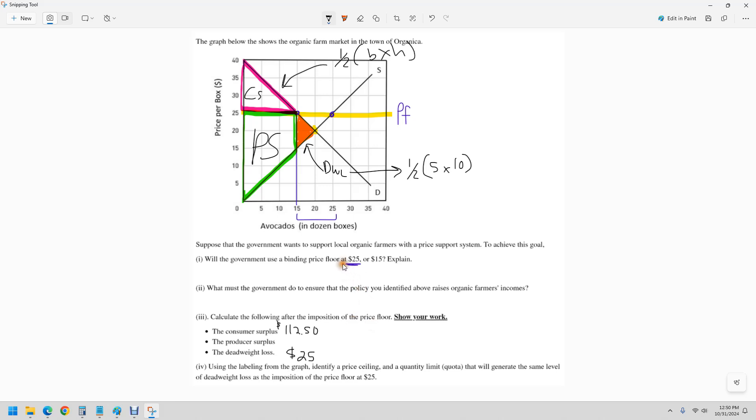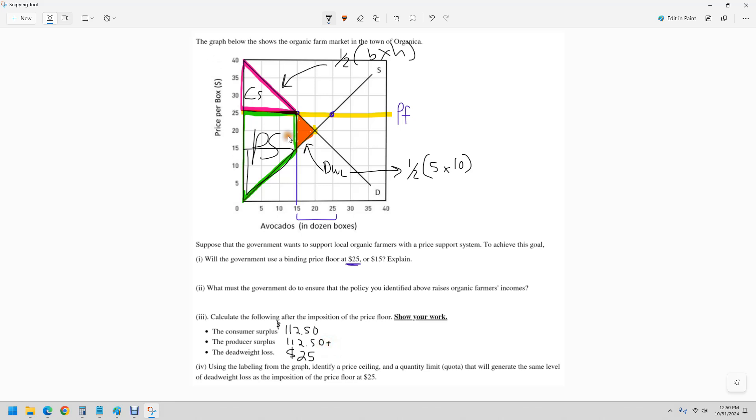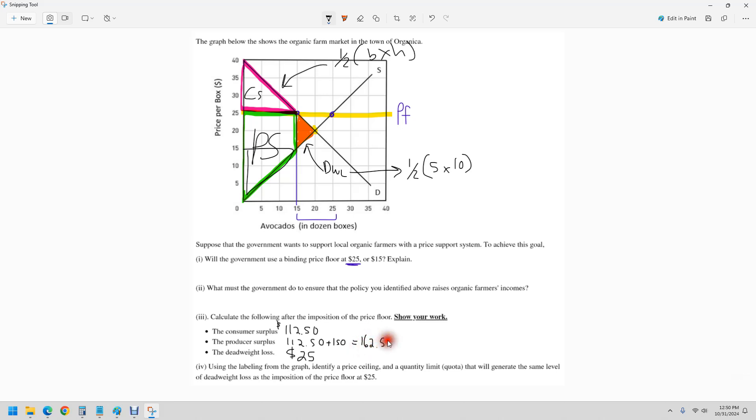The producer surplus is probably easiest to break it into two. So first thing we've got this triangle. And that triangle is 0 to 15, 0 to 15. We actually already did that. That's 112.50. But then we want to add that to this rectangle. And this rectangle is 15 times 10, 10 being here and 15 being here. So 15 times 10 is 150. So the total there would be 262.50. That's the new producer surplus.